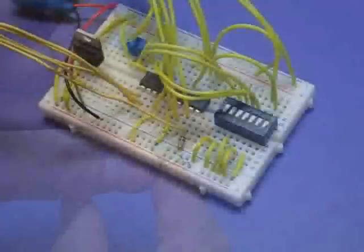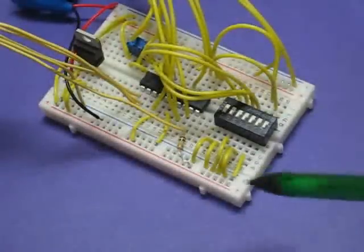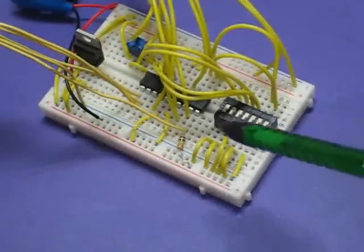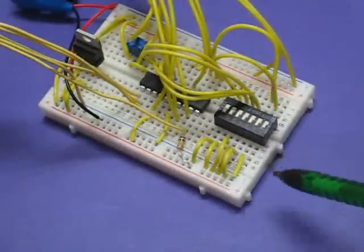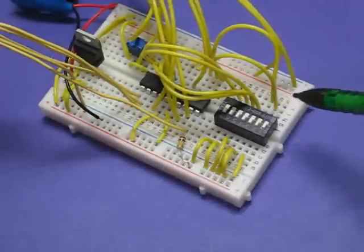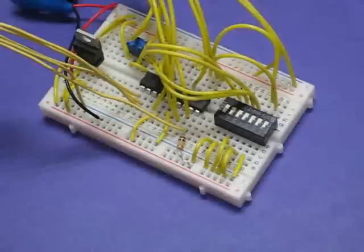I plugged the dip switch into the breadboard where we have room. I connected the first six pins on one side to ground and connected the other side to six free pins on the microcontroller.